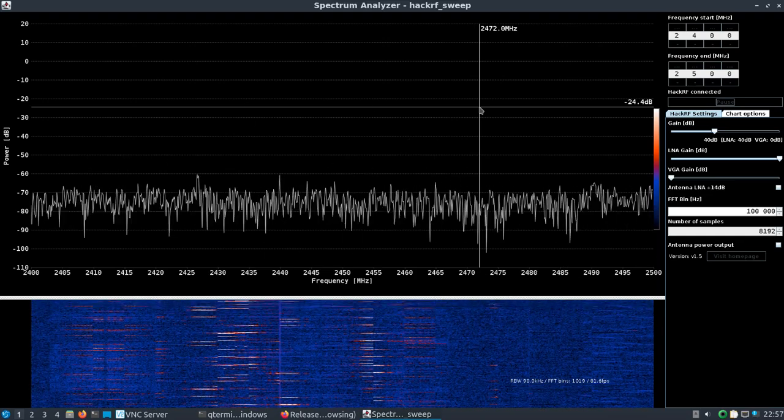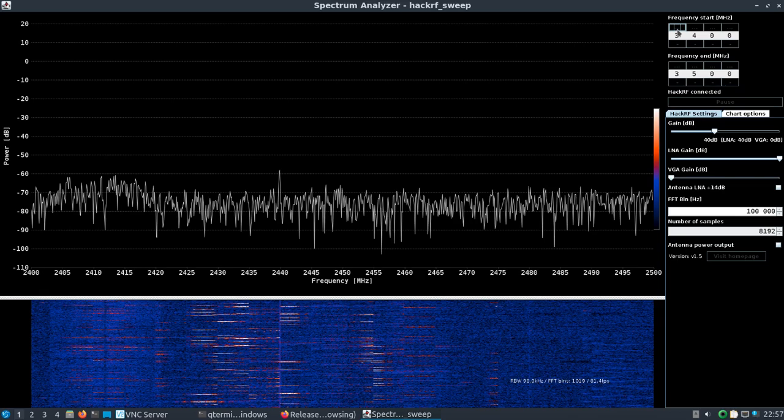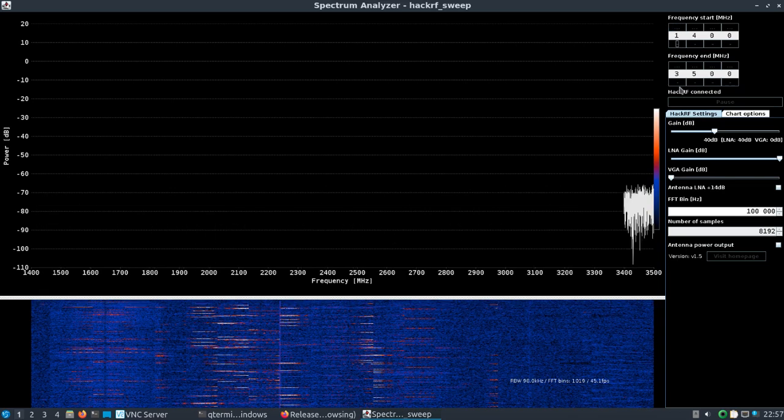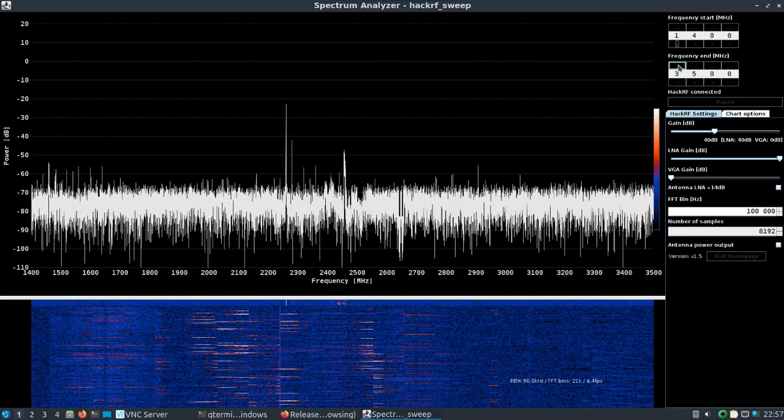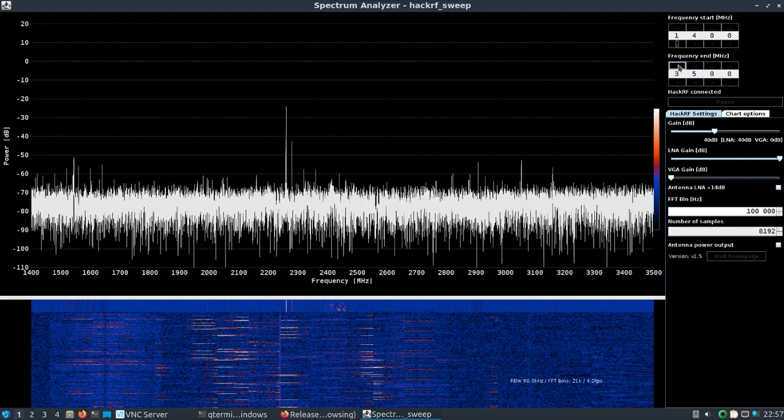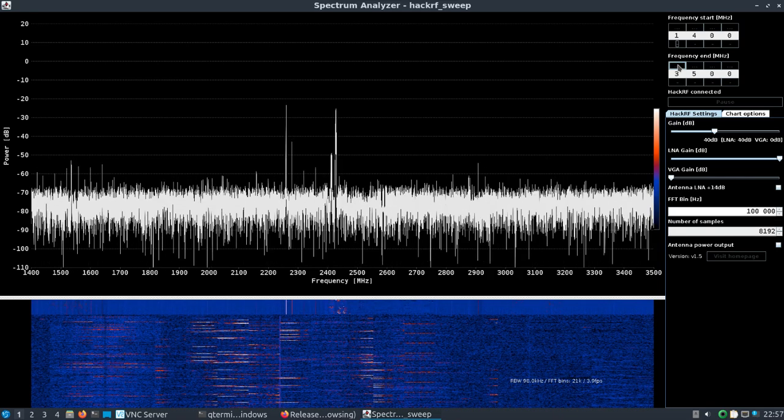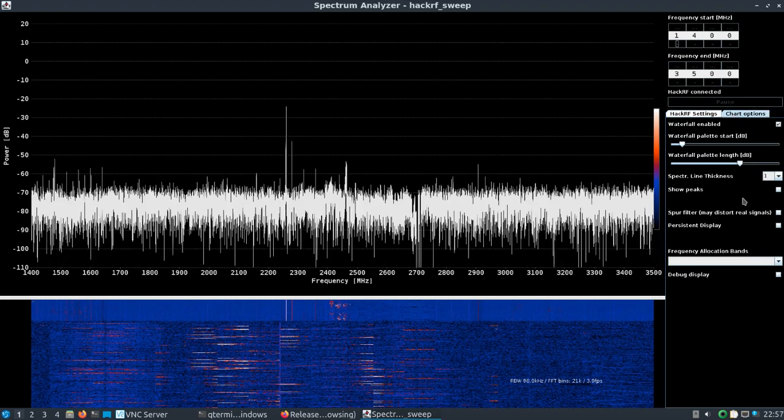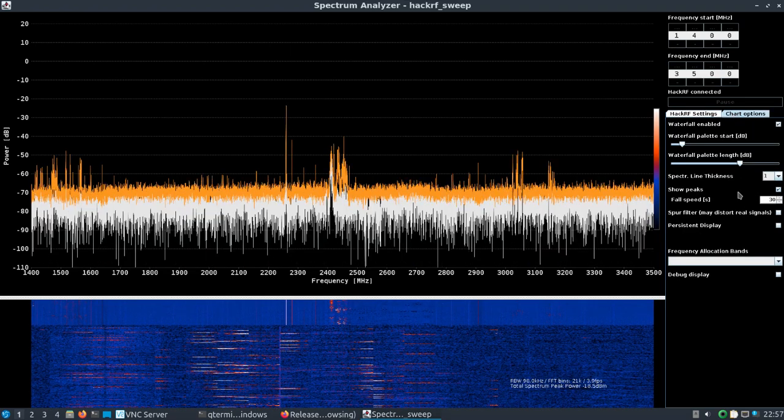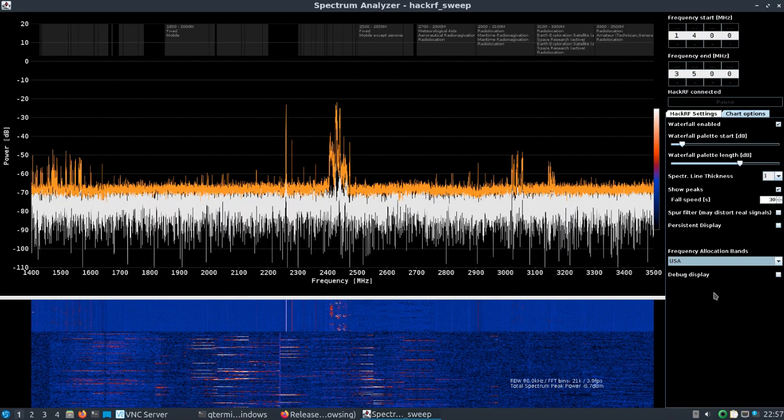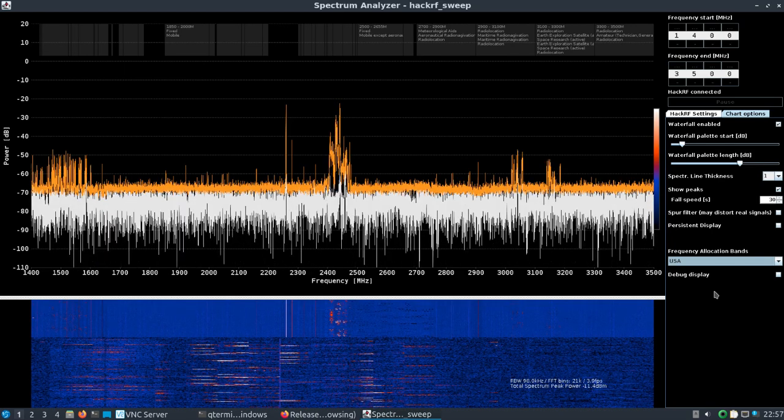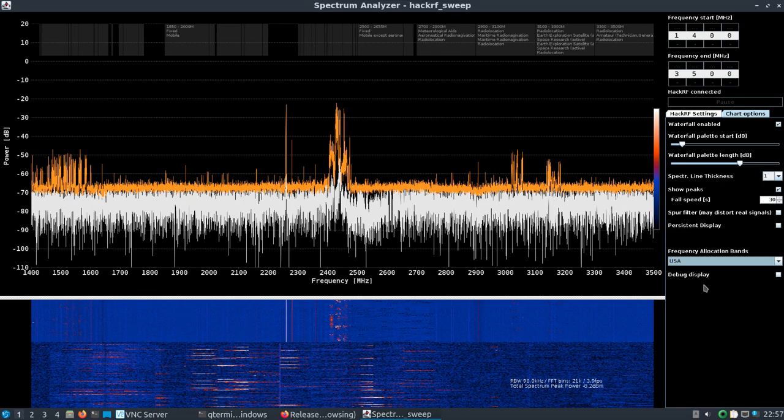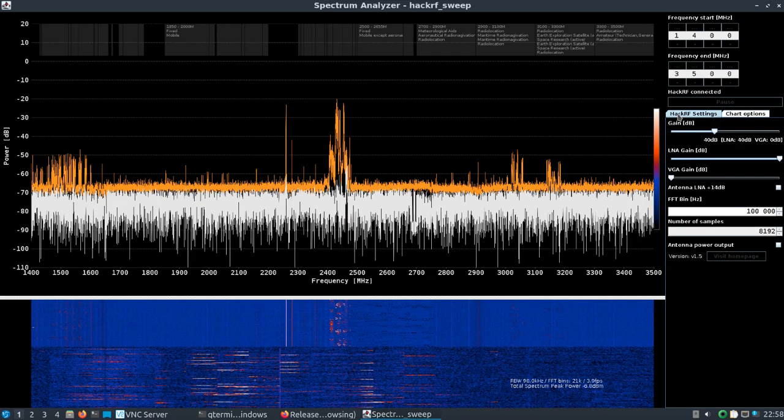You can set the full frequency range of the HackRF if you had a proper antenna. You could sweep over that. It'll look obviously slower than what you see here now, but there's 1.4 gigahertz to 3.5 gigahertz. You can see how you could use this as a wideband spectrum analyzer. You can go under chart options and save the peaks. There's a persistent display, there's frequency allocation bands.